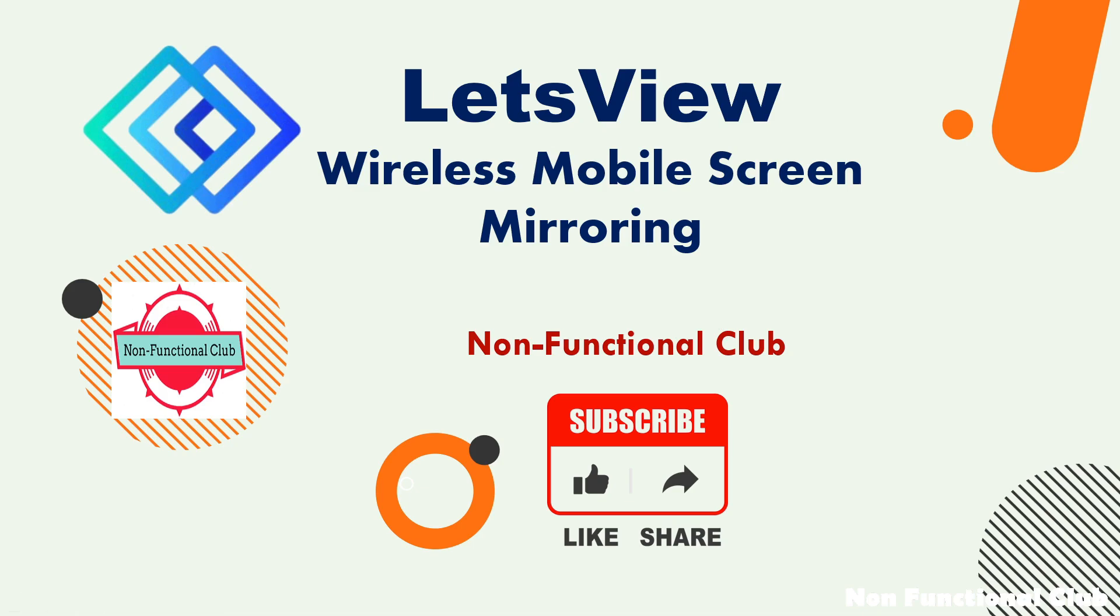Hi friends, welcome to Non-Functional Club. As a part of our screen mirroring series, today we are going to look into another tool for wireless mobile screen mirroring. It's called LetsView.